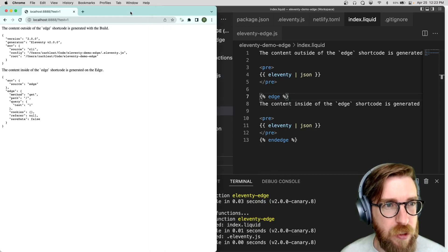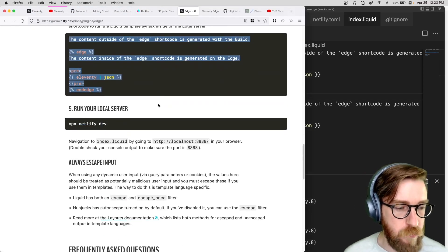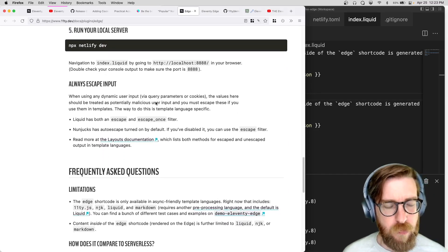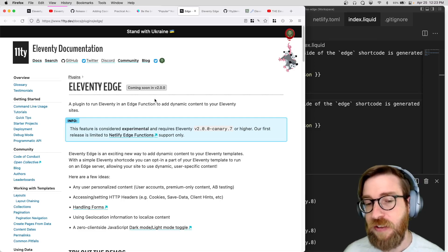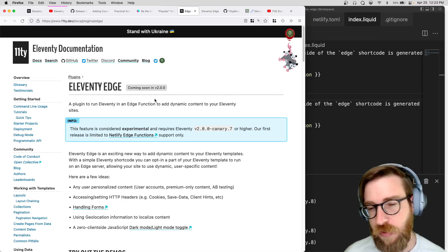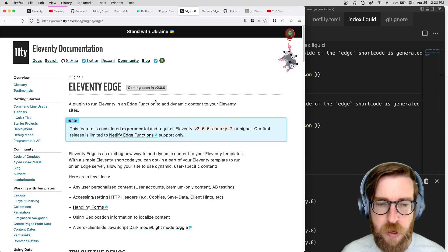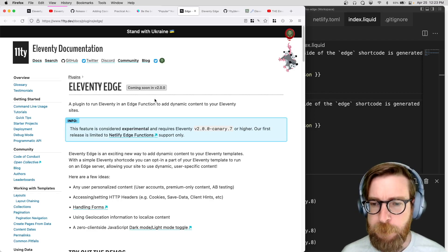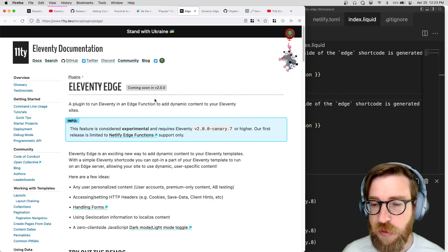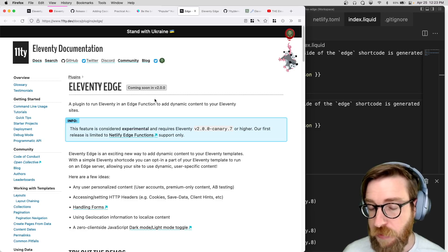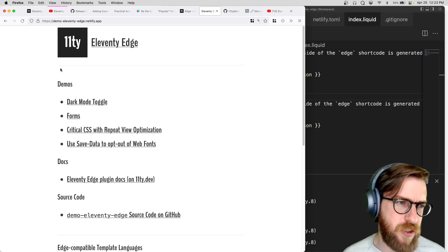Eleventy Edge works with build-time templates and serverless templates together — it's a supplement to those existing Eleventy rendering modes. If you're already using serverless, you can use Edge with it. If you're just using the build feature, you can layer Edge on top of it.